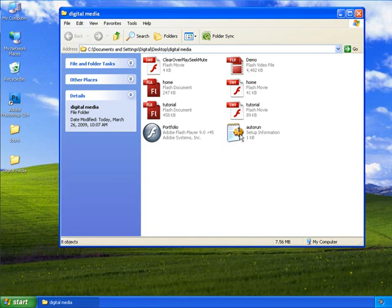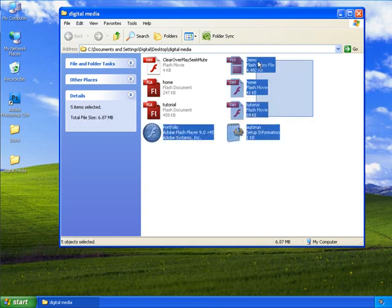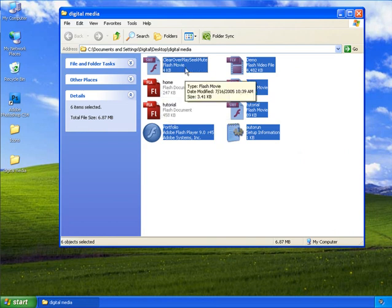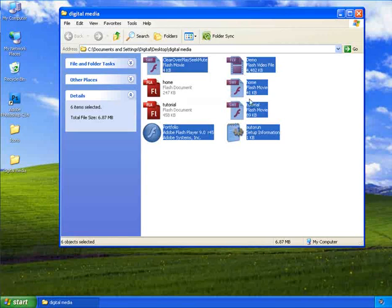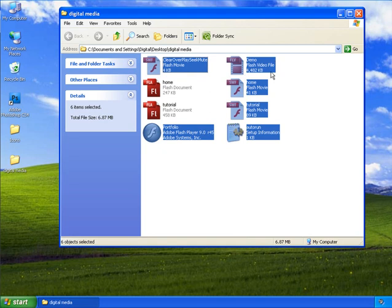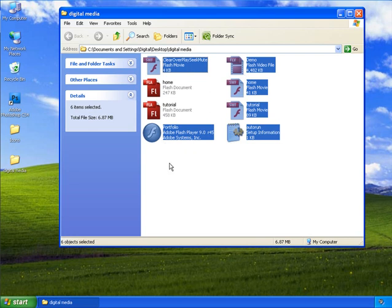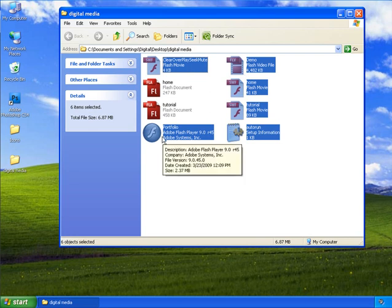Now here you can find autorun created. Now when you write the files to the CD, copy only these files: the swf files, the player, the demo video file, the autorun file, and the exe file. Now when you insert the CD into your computer the exe file will automatically start playing.